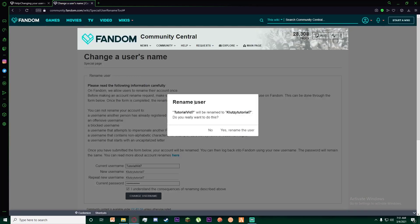Once you have done that, it will ask you to confirm that you're really going to rename your username. So yes, click on yes rename the user.